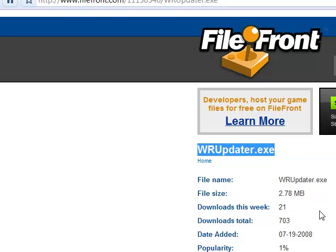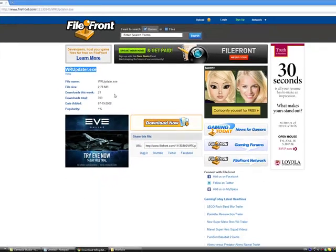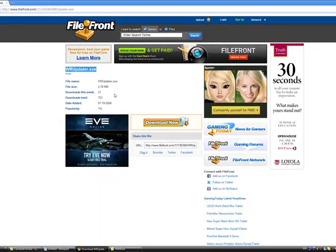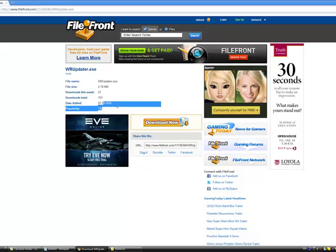The reason you are downloading this is because this is a different version of the updater. This updater is basically a lower version of the updater you have. As you see the date, it was added quite a while ago. This will not affect the gameplay you have or how many updates you get. The only thing this will do is let you play the game again.